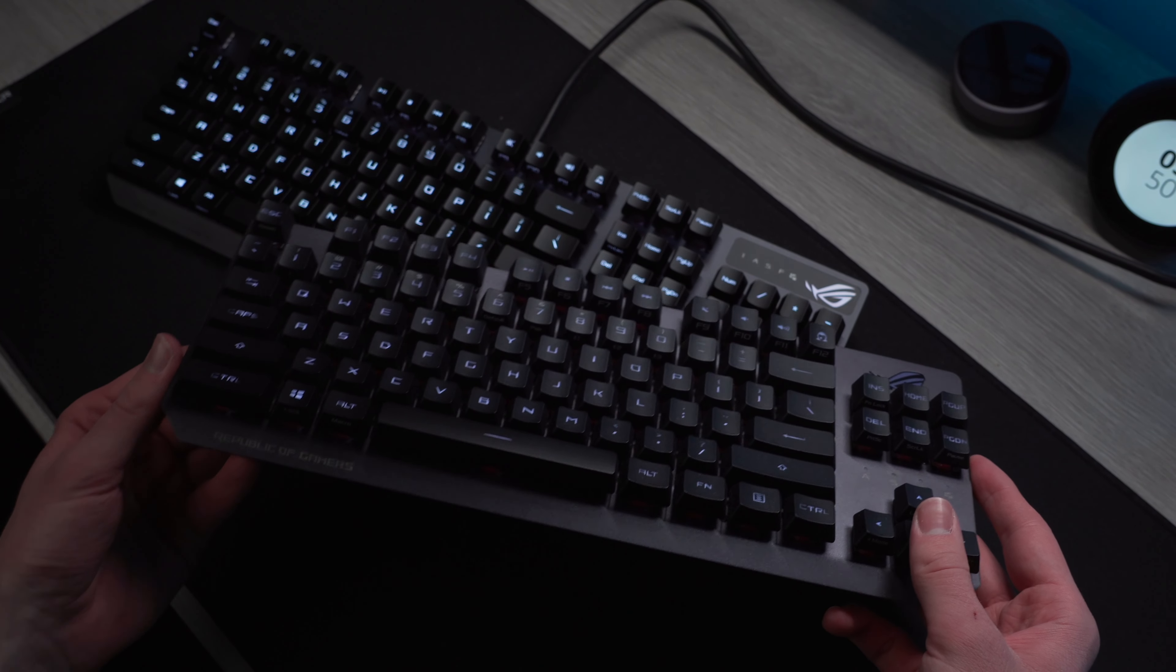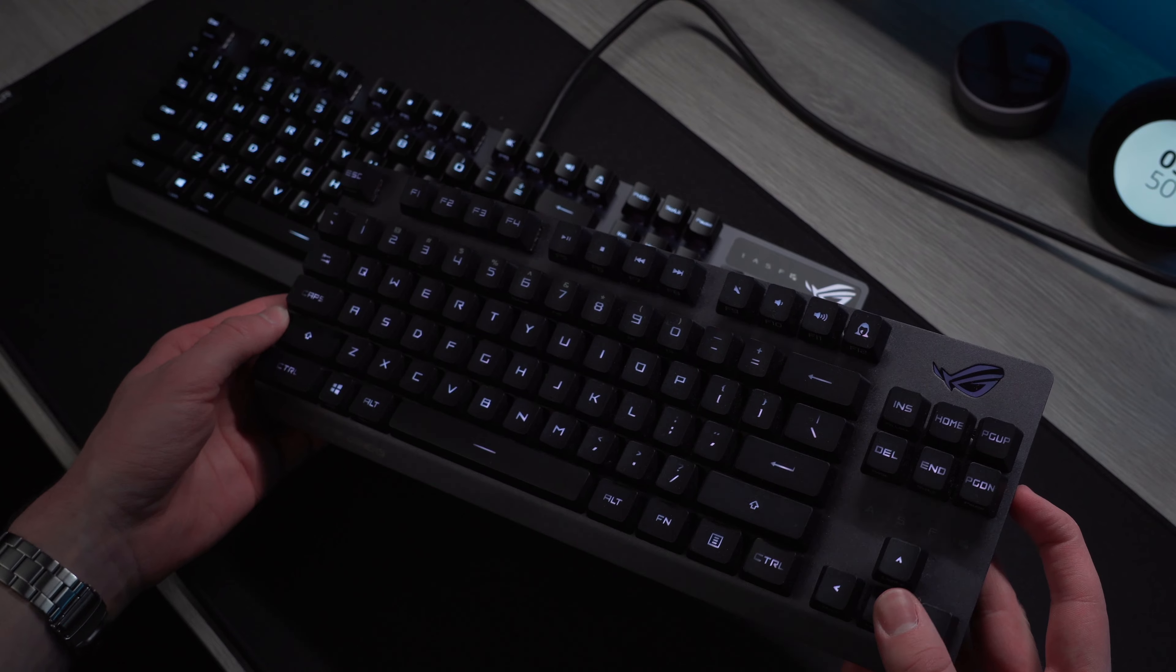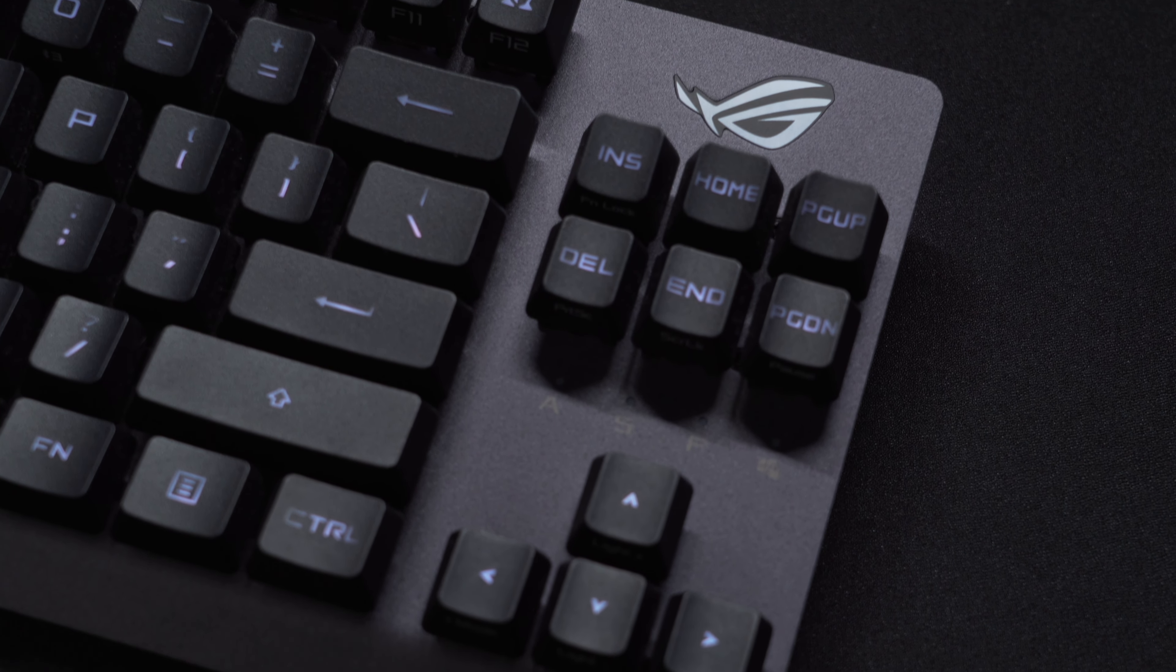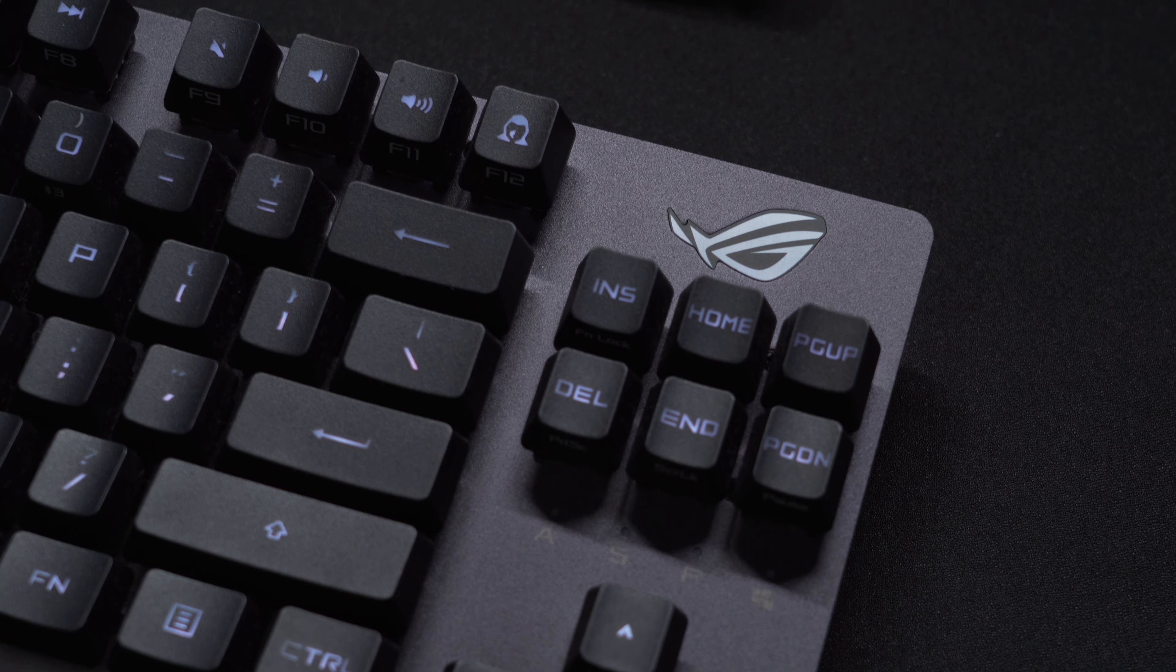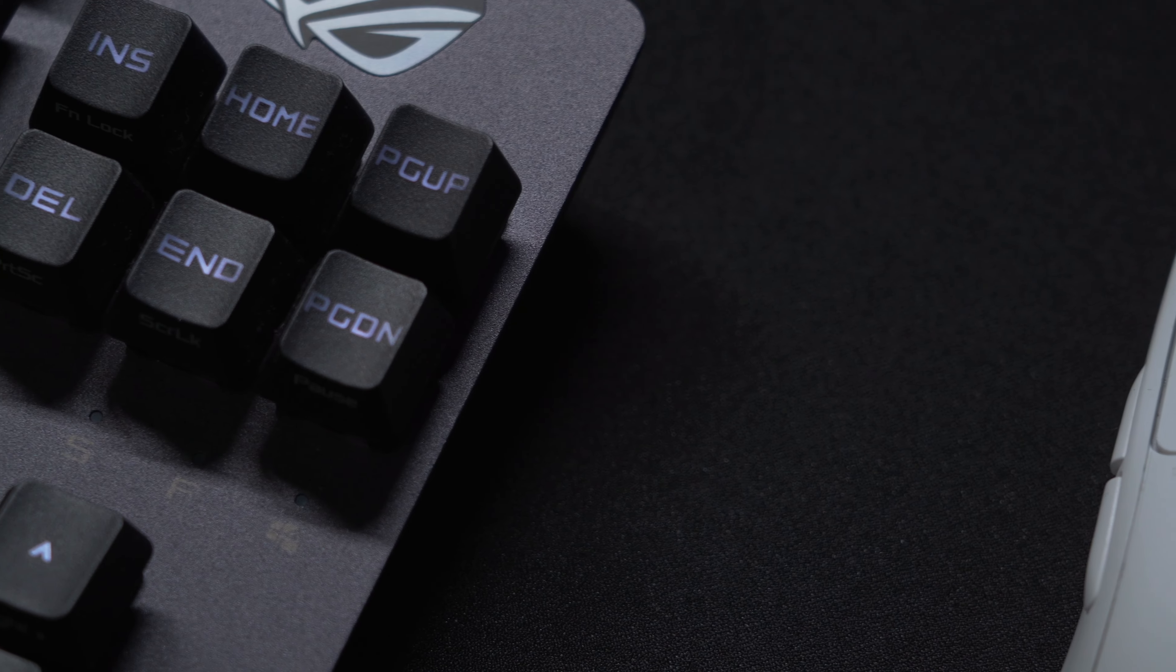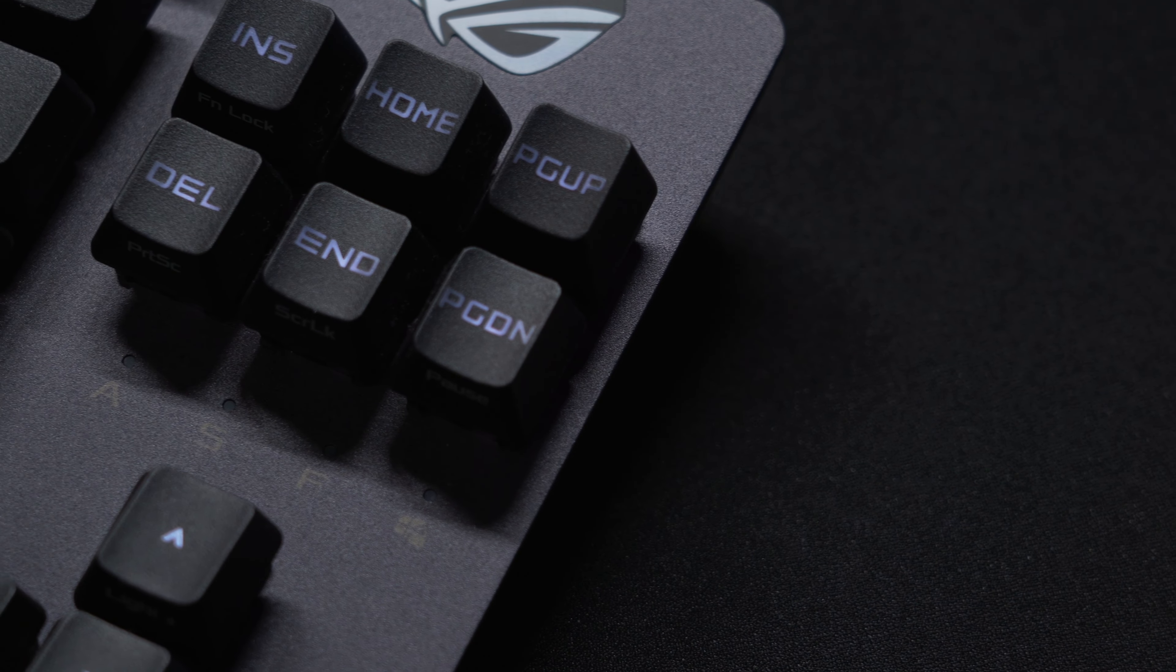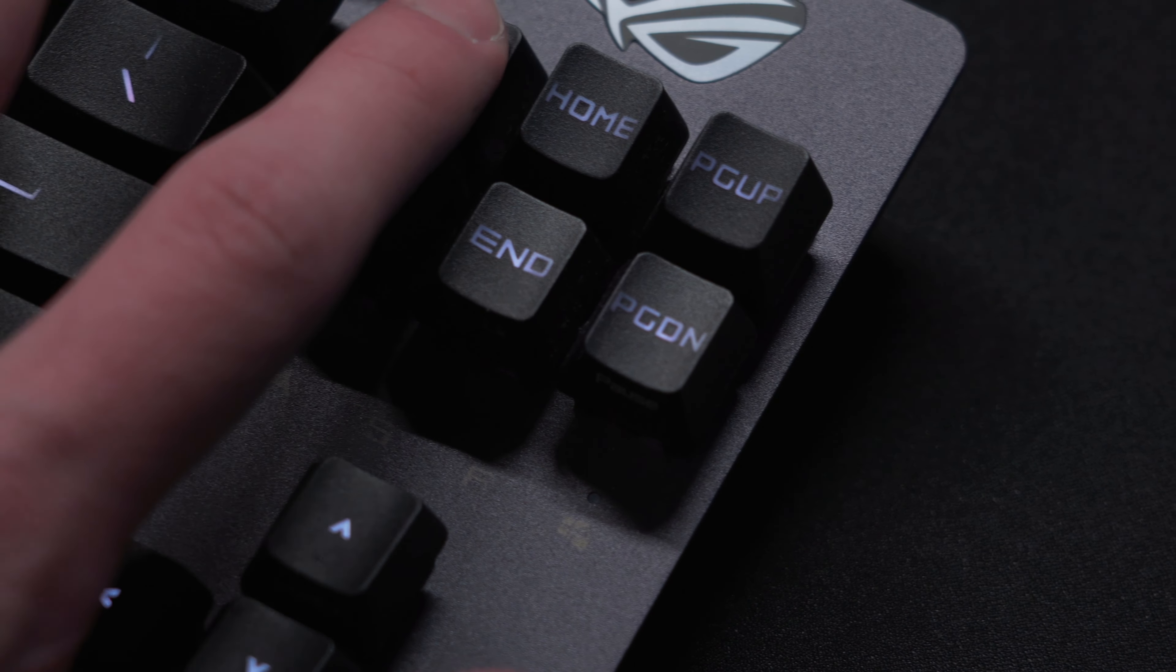Both boards have sleek black color themes that I think will look great in nearly every setup. On the TKL version, there's an ROG logo in the top right that can be configured to have RGB lighting. Right above the arrow keys are indicators for caps lock, scroll lock, FN lock, and windows lock.